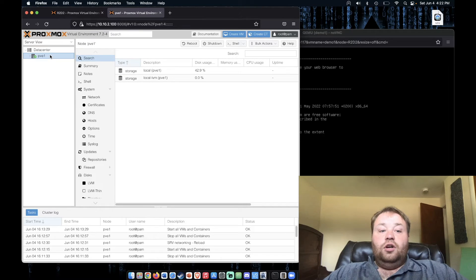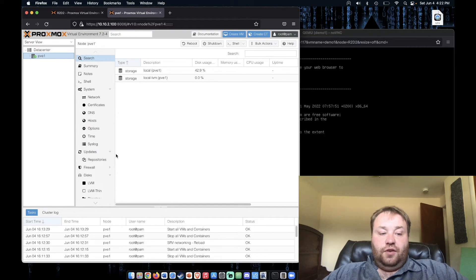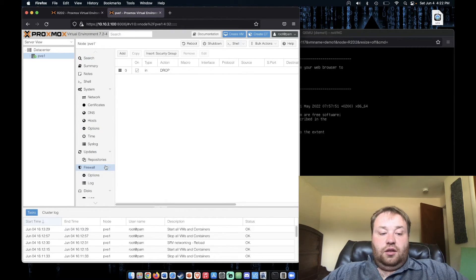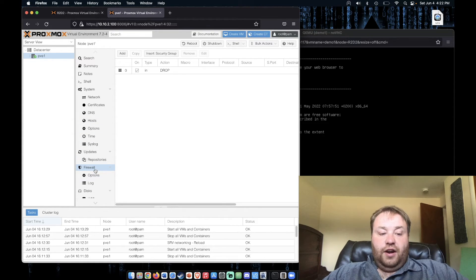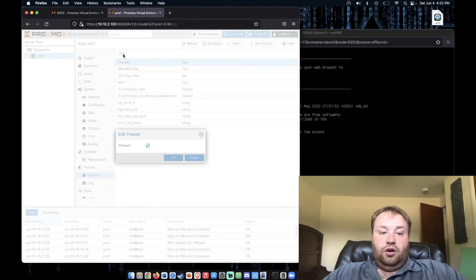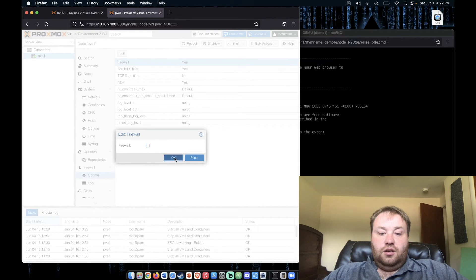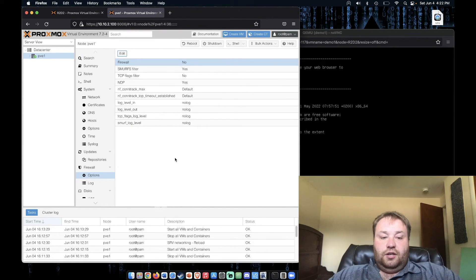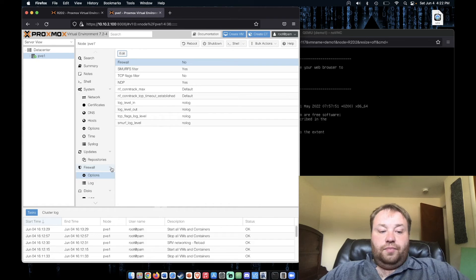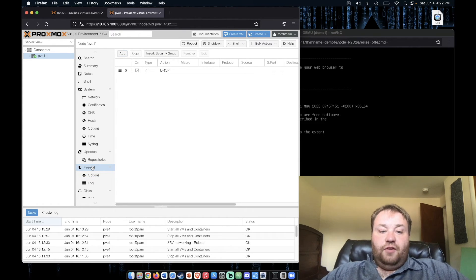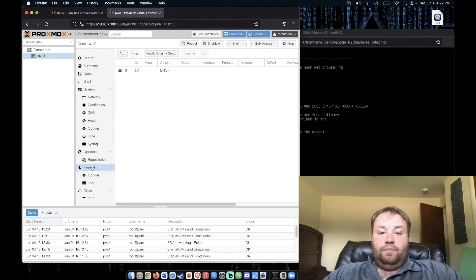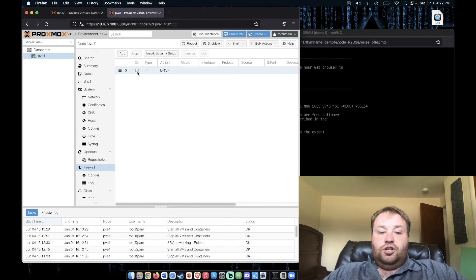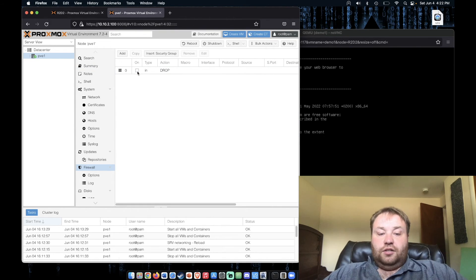If I wanted to disable this firewall, we'd go to the server and then firewall, then options, and firewall edit, and OK to disable it. Likewise, if I wanted to disable my drop rule, we'd just uncheck the checkbox.